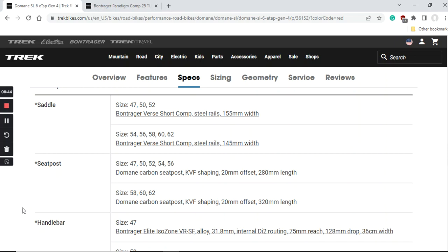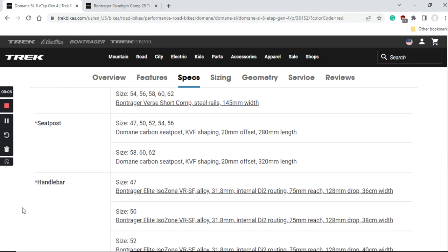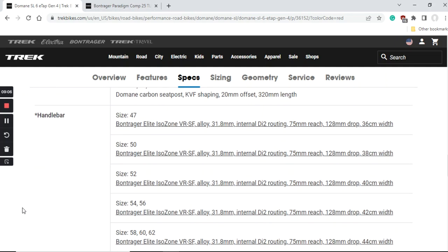When it comes to the seatpost, this Trek Domane is using a carbon fiber seatpost with a 20 millimeter offset. This is an excellent thing. In my opinion every road bike today should come with a carbon fiber seatpost just because it's going to soak up so much of the smaller road bumps. This is definitely a good thing that Trek is including a carbon fiber seatpost.